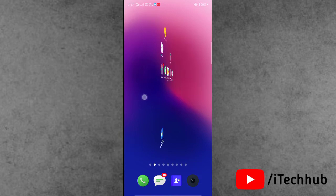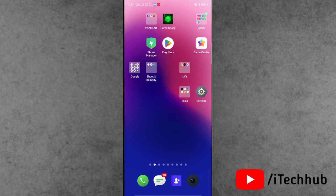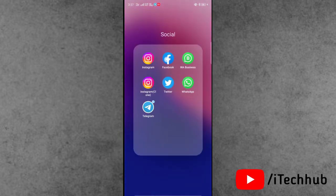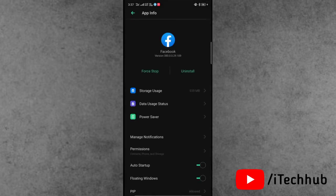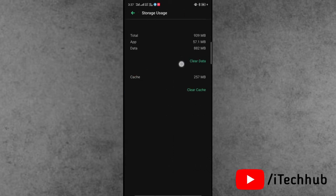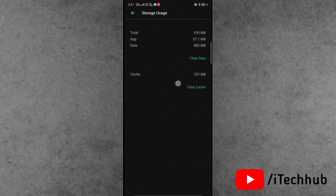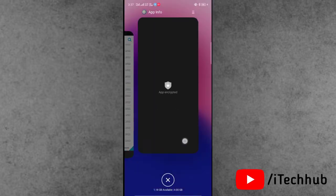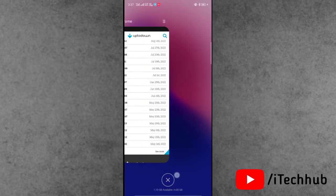The first solution is to clear data and clear cache of the Facebook application. First of all, find the Facebook app on your iPhone or Android home screen. Press and hold it — you will see the app information option. In app information, go to storage uses, and on the right-hand side you will see the clear data and clear cache options. Make sure to do both, and this way you can easily fix your problem.